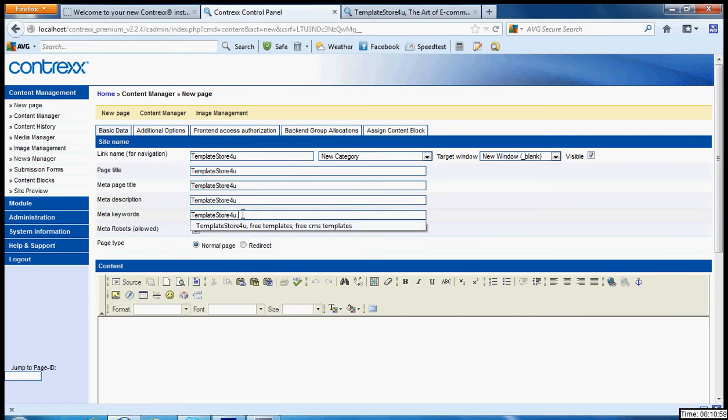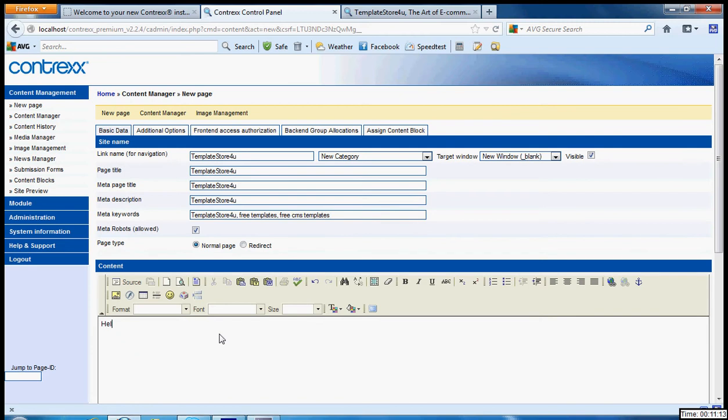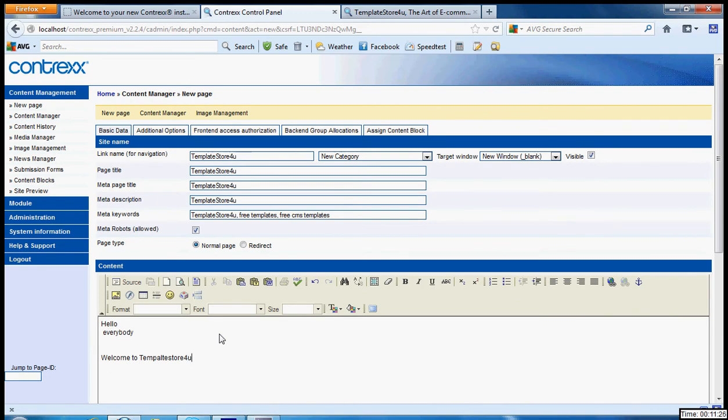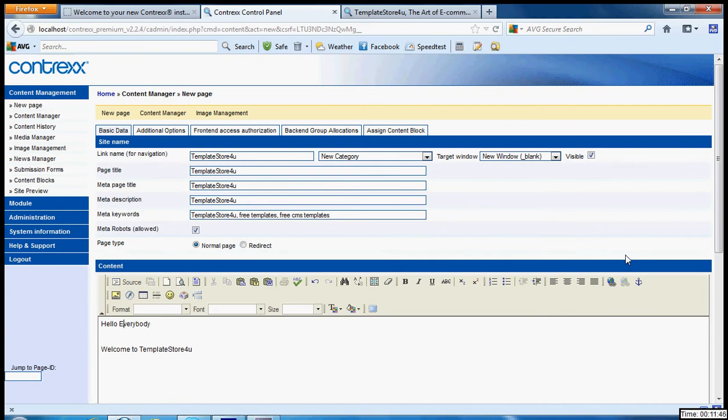Contrexx CMS offers you the way how you can make the search engine see your page, so you can add your own descriptions and meta tags, etc. And you can add your topic. Here we can add your topic: Hello everybody, welcome to Template Store For You. Let's see... there was a small spelling mistake.